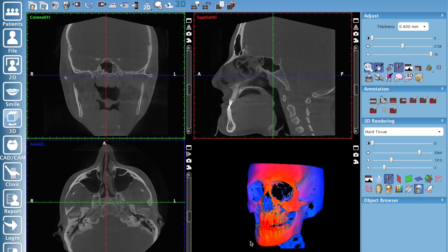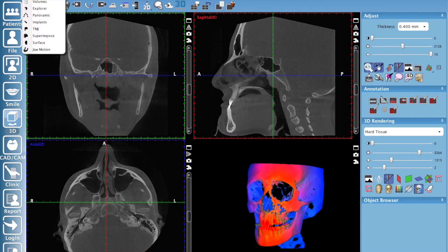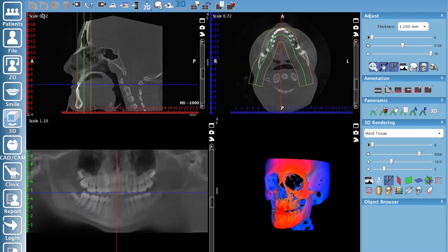As you know, when you open up a volume you are in the Explorer sub-module. We're going to click on our sub-module menu here and go down to Panoramic. Now in the panoramic module you have your sagittal view, your axial view, and your pseudo pan here.